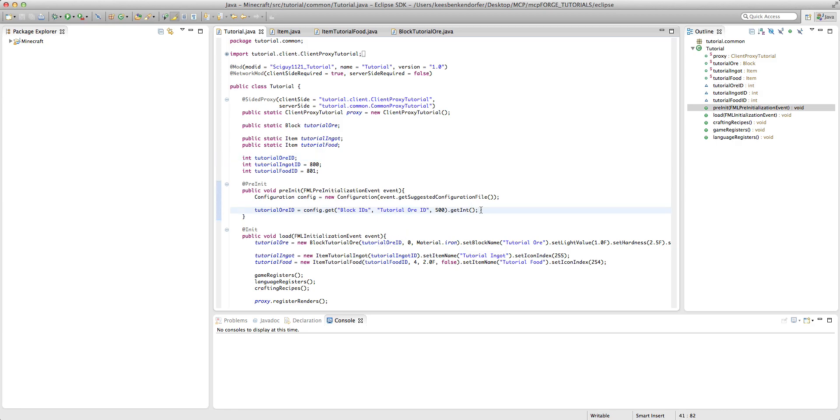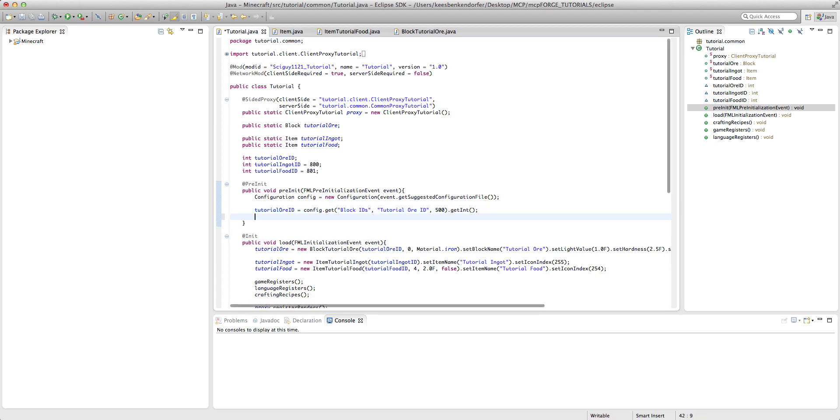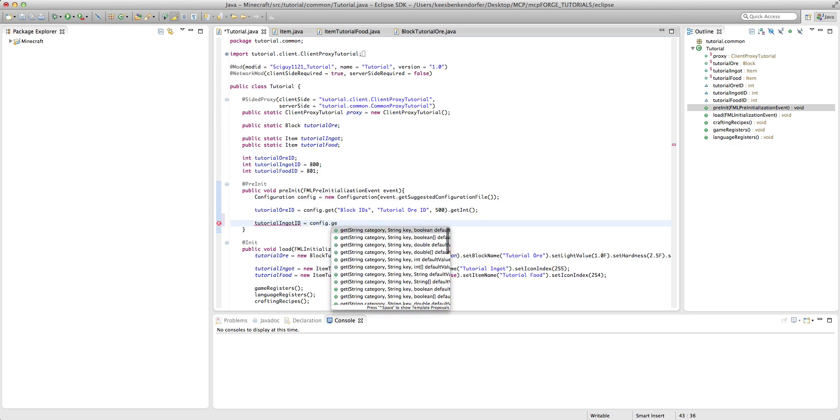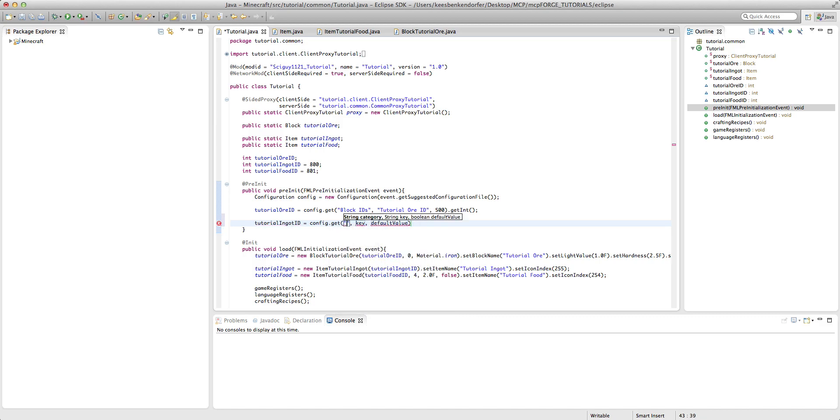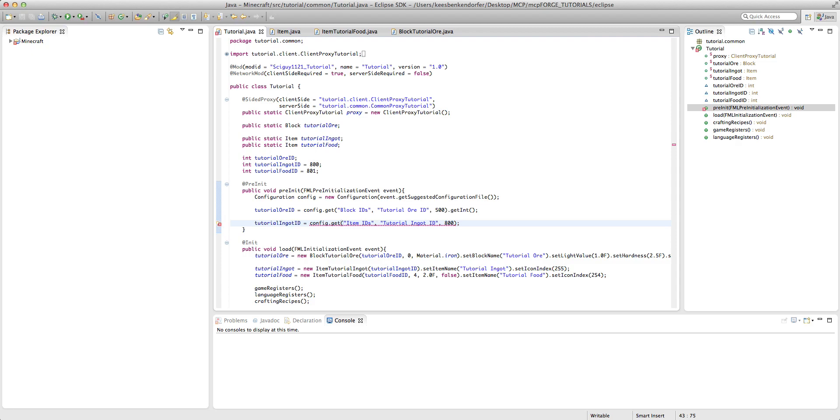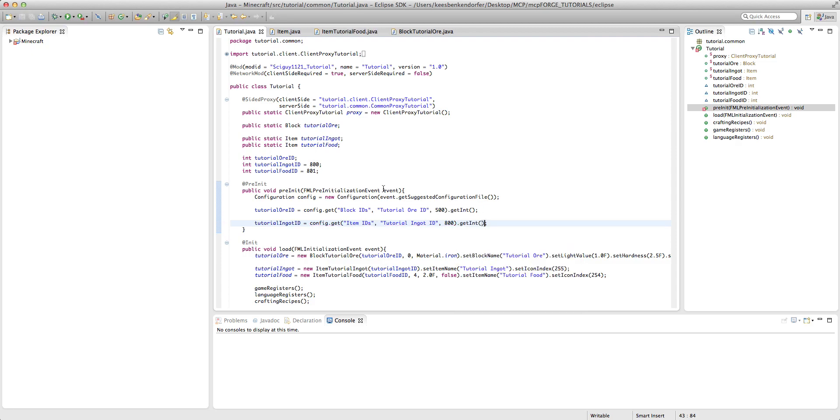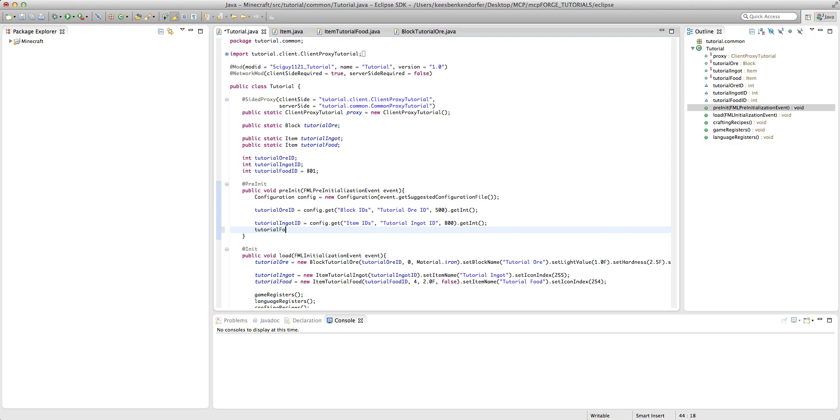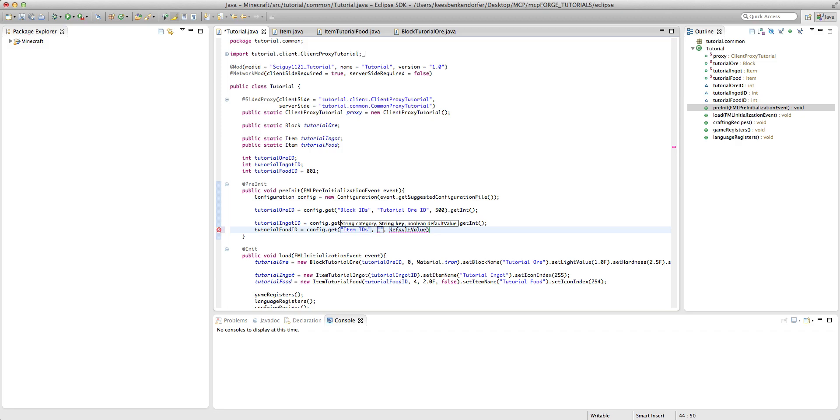So now if we wanted to set it up for our item ids, all we need to do is say tutorial ingot id or whatever your item id is equals config dot get. And I'm going to create the category item ids. And then tutorial ingot id. And the default value is 800. And then dot get int. And we can remove this. And then finally, we just want to say tutorial food id equals config dot get. And again, this will be item ids, tutorial food id, and then 801.